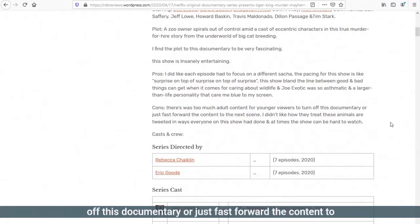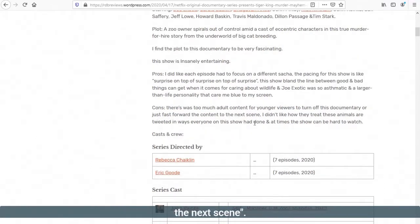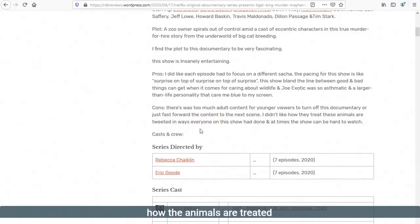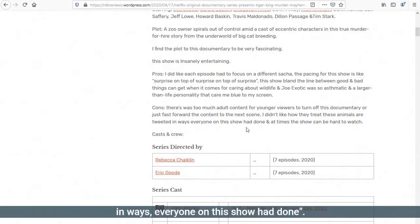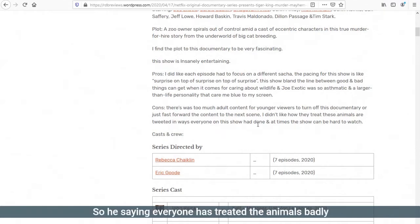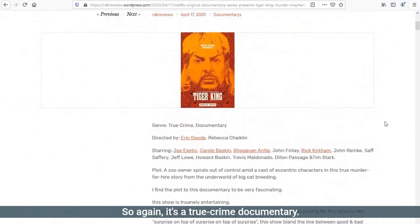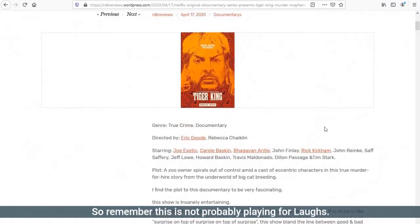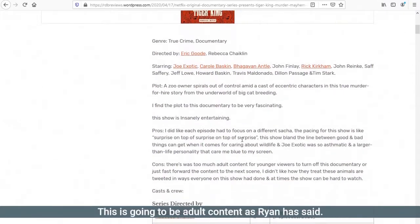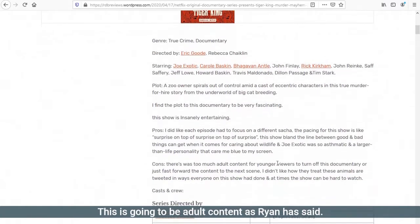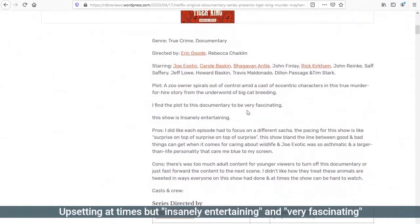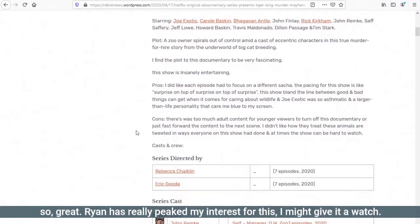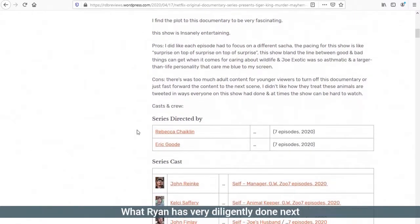Ryan says there was too much adult content for younger viewers. So he's saying it's not suitable for kids. I didn't like how they treat these animals. So he's saying everyone has treated the animals badly. At times they can be a hard watch. So again, it's a true crime documentary. This is not probably playing for laughs. This is going to be adult content, as Ryan has said, upsetting at times, but insanely entertaining and very fascinating. Ryan has really piqued my interest for this. I might give it a watch.